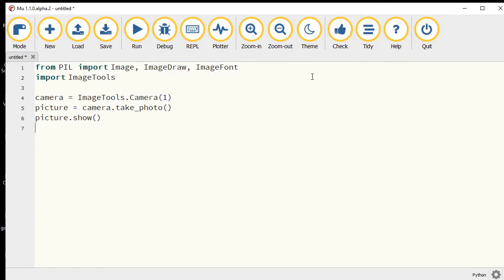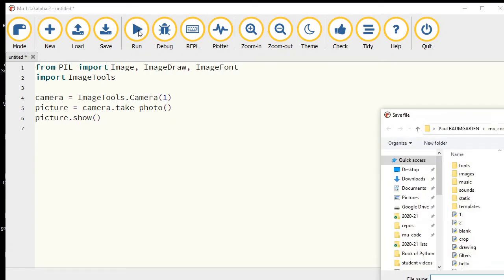If I run that, it's going to ask to save it, so I'm just going to call it detect_the_face. That's what we're going to make it do.